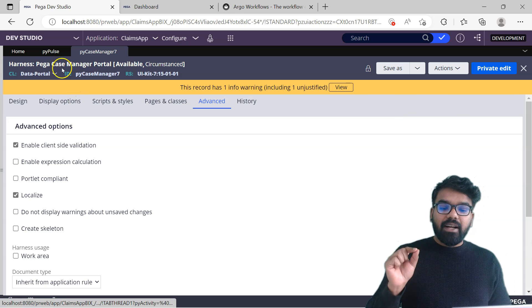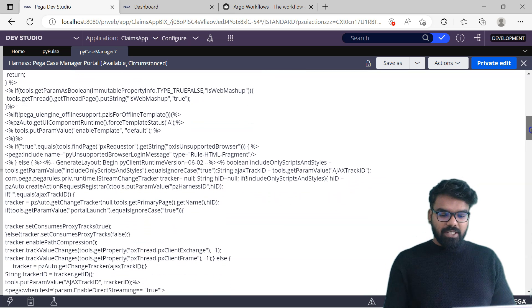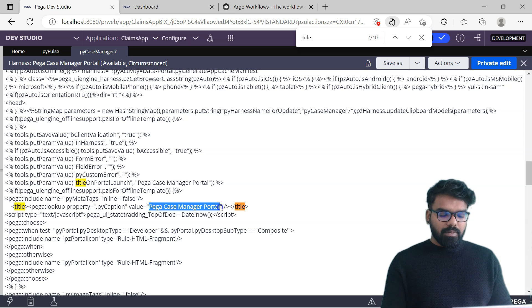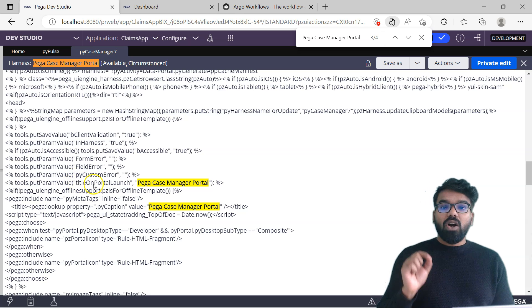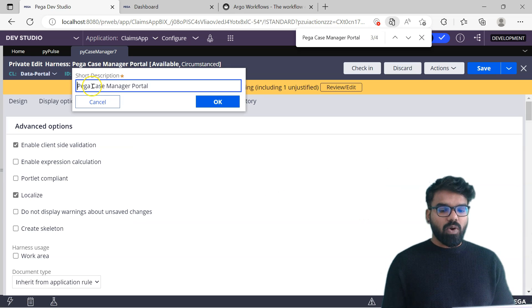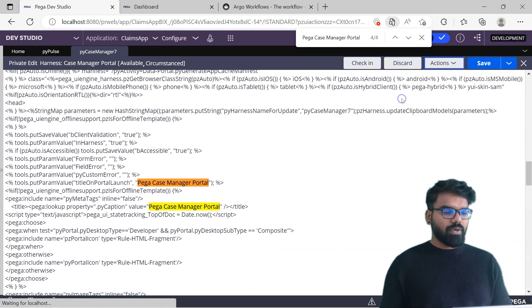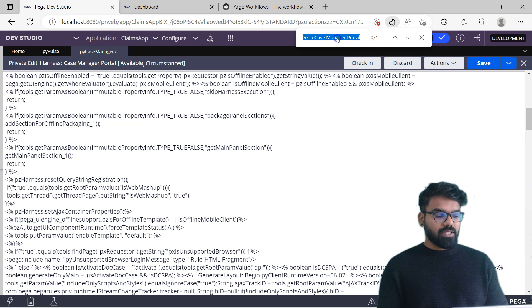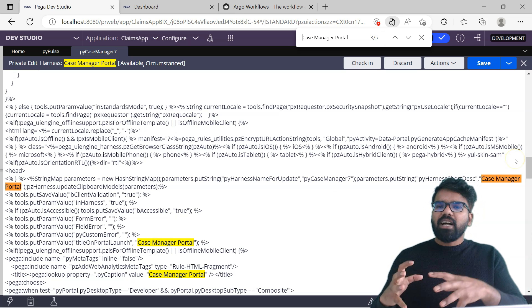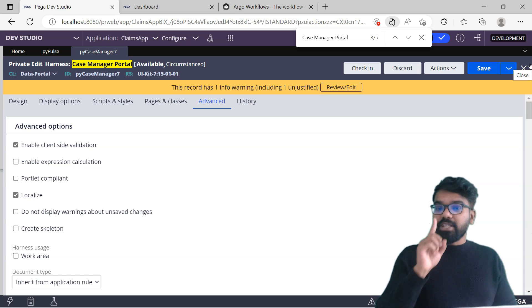Open the Harness and go to the Advanced tab. If you check the description you find Pega Case Manager Portal. If you expand this, the title is set to Pega Case Manager Portal - whatever label you set gets appended there. Let me search for title - you see Pega Case Manager Portal. Title on portal launch is Pega Case Manager Portal. If I change the description to only Case Manager Portal and do a save, then refresh and check the HTML source, you will no longer find Pega Case Manager Portal - it will be changed to Case Manager Portal. So Pega uses the Harness description to set it as the portal title or window title.